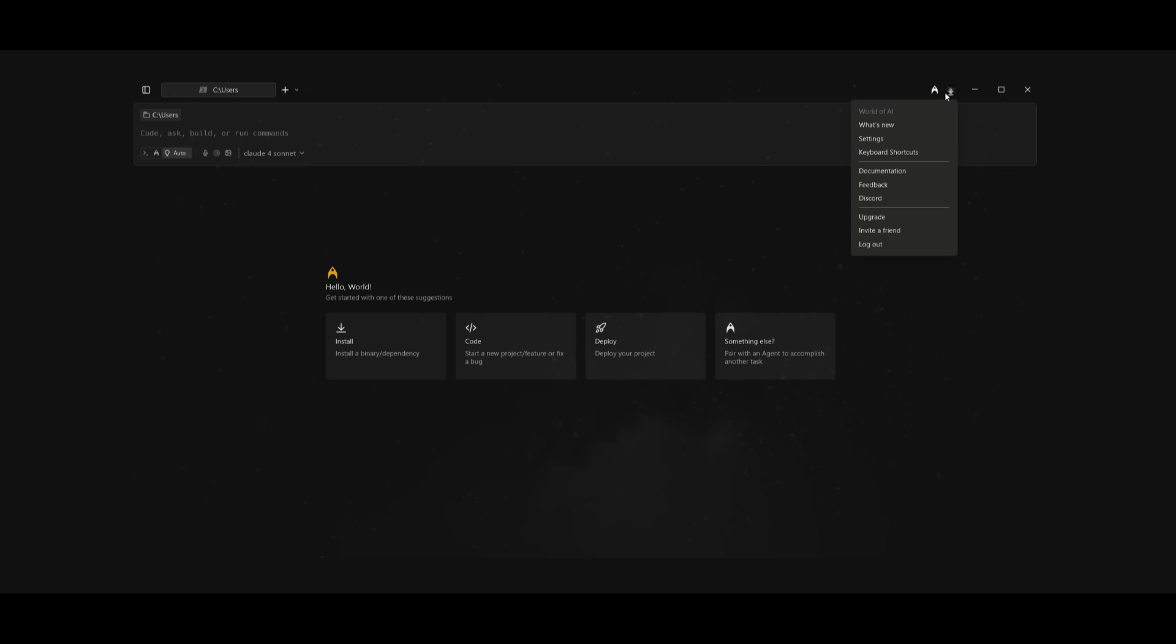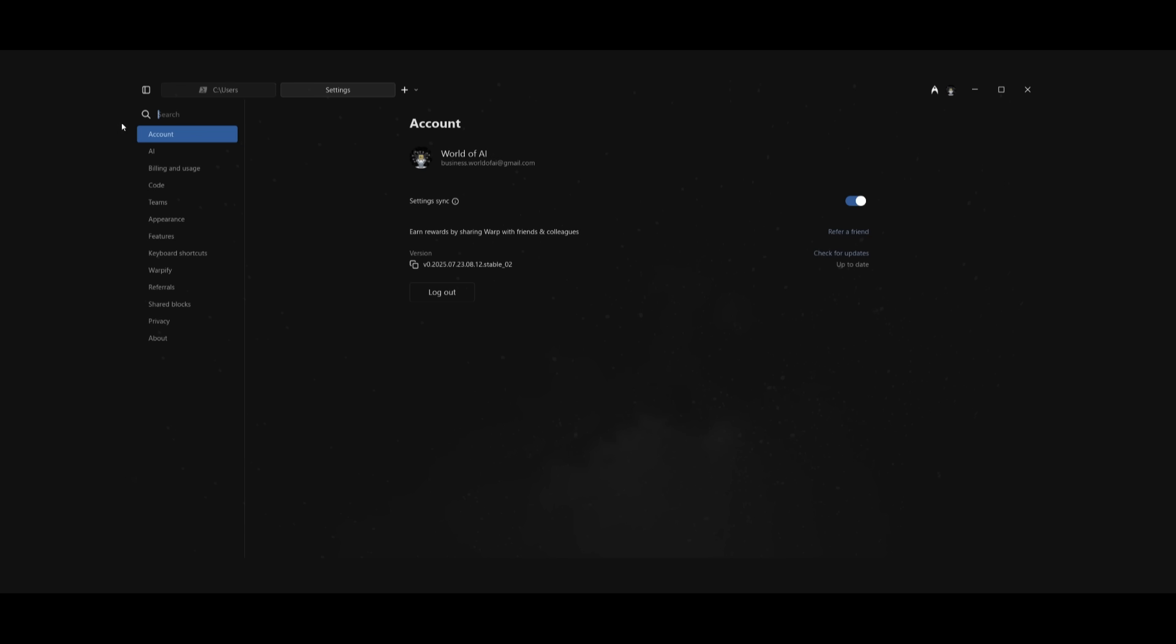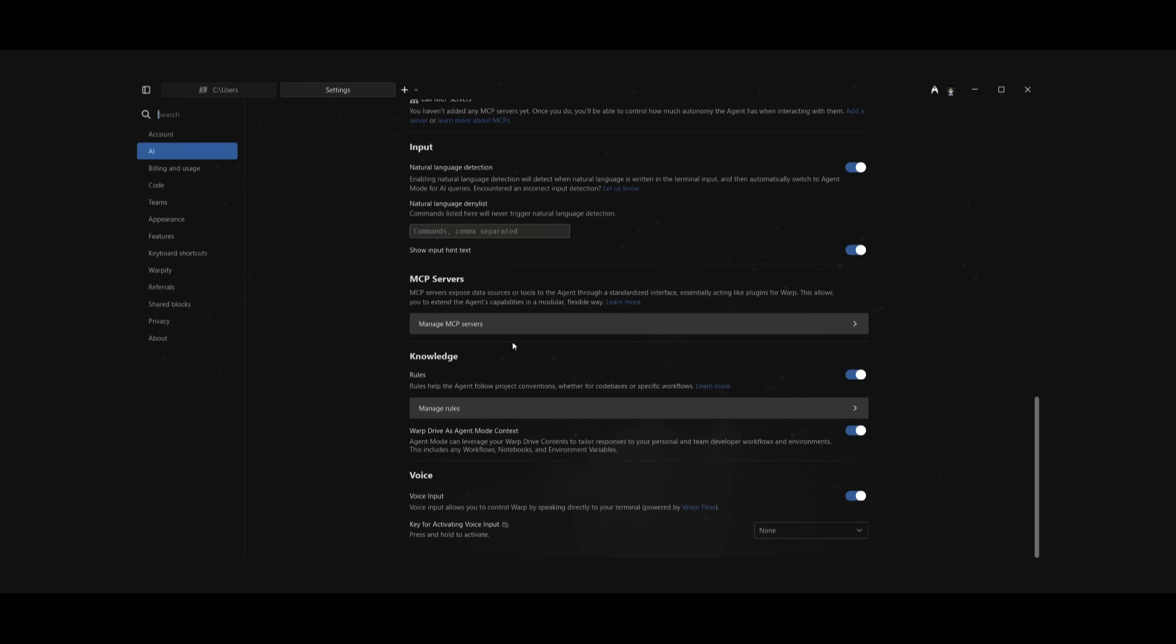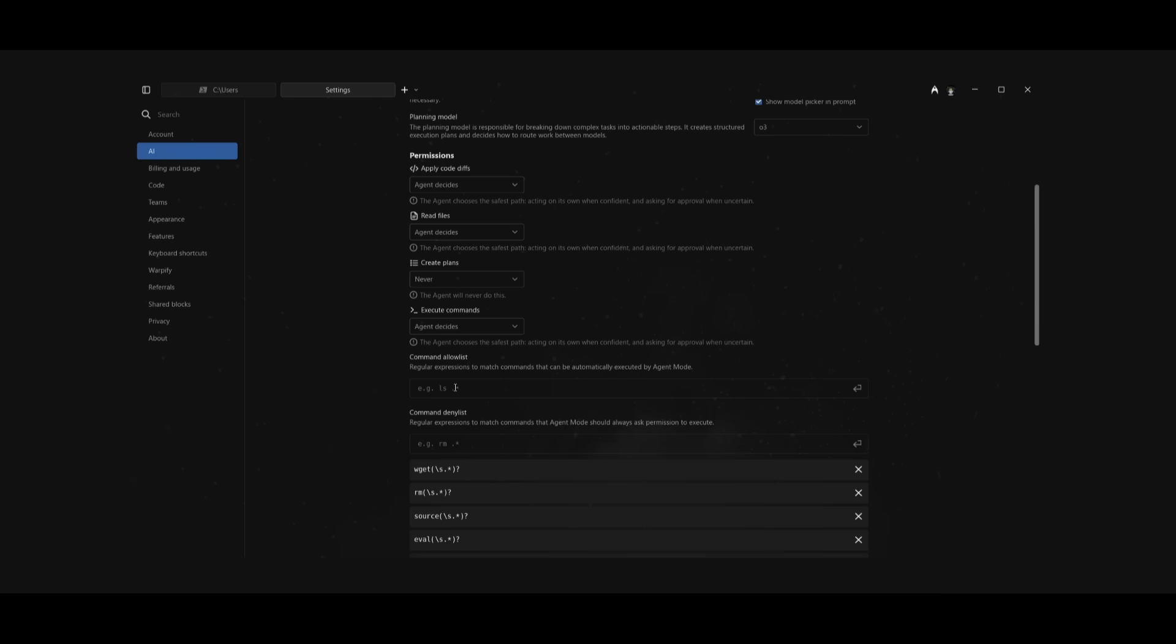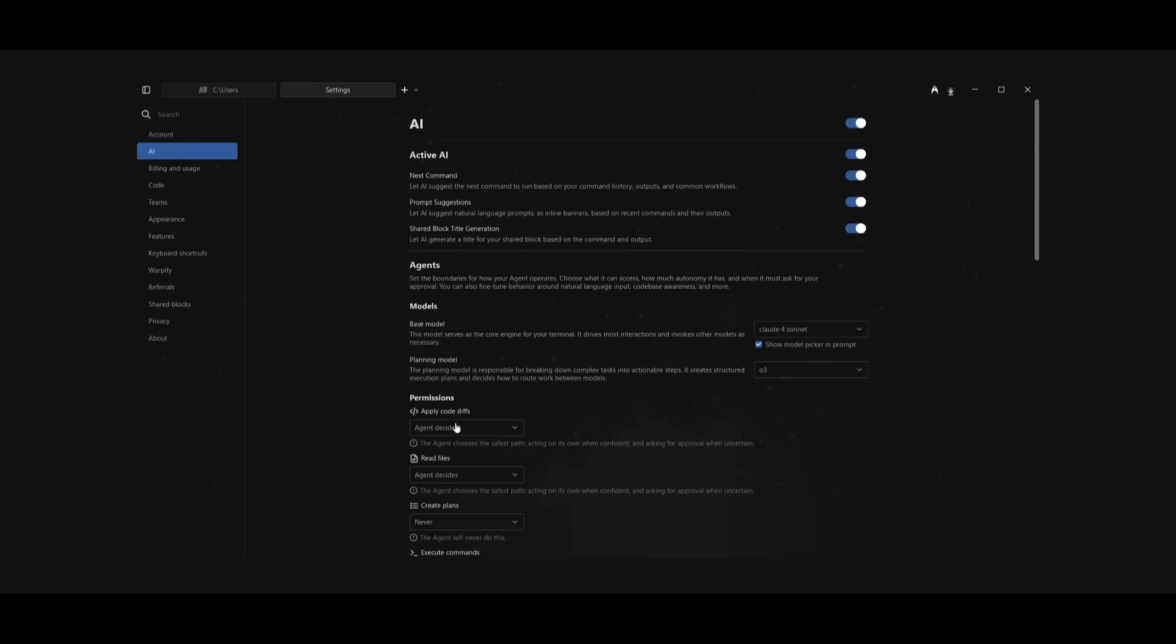I also recommend that you head over to the settings tab and within the AI tab you have the ability to configure things like the command deny list, command allow list, execution, read file - all these different permissions can be set here as well as whatever model you want to use.